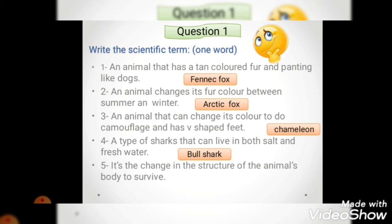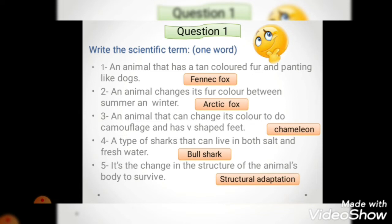Number five: it is the change in the structure of the animal's body to survive. Once I see 'change' and 'survive,' I know we are talking about adaptation. But what changed? Change in the structure - so this is structural adaptation. I didn't just say 'change' - I said 'change in structure,' so it's structural adaptation.